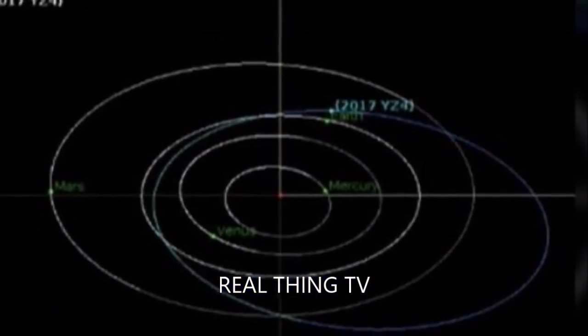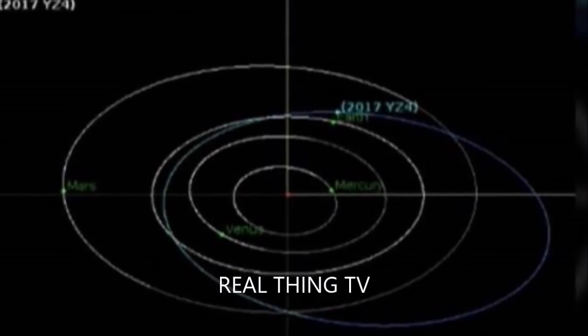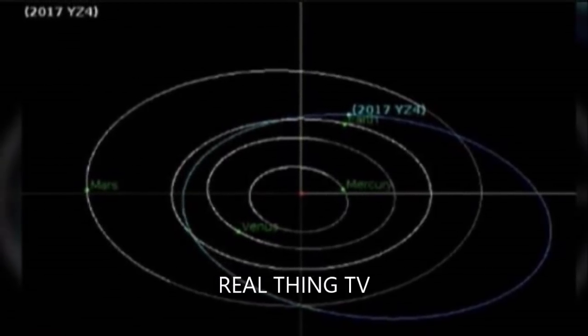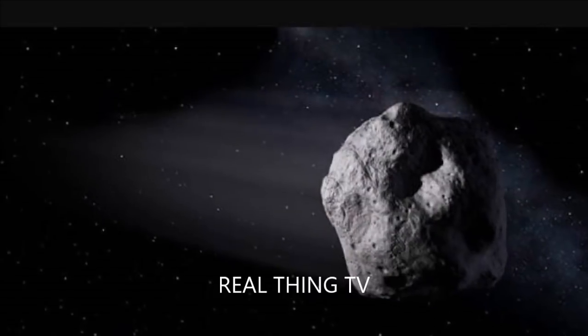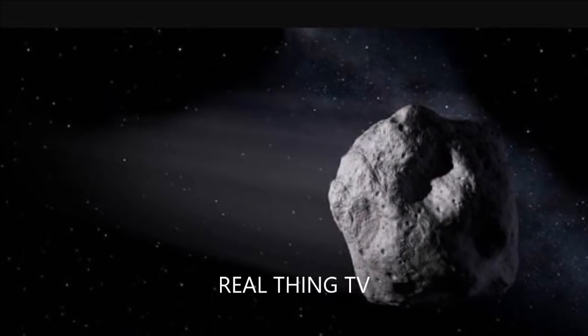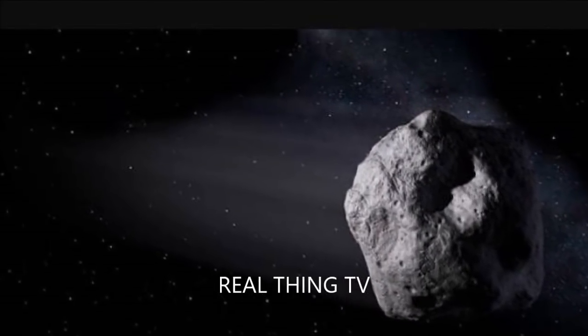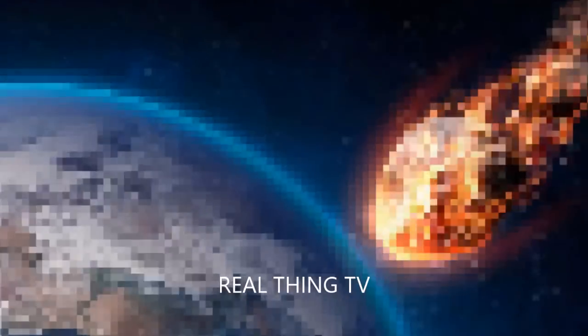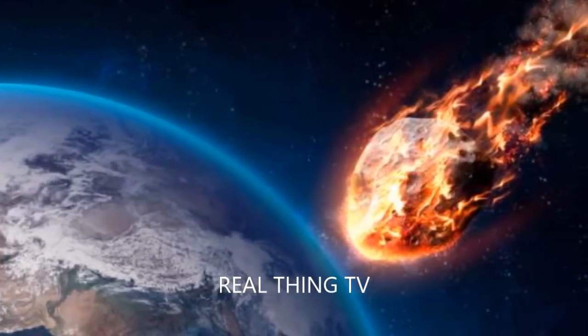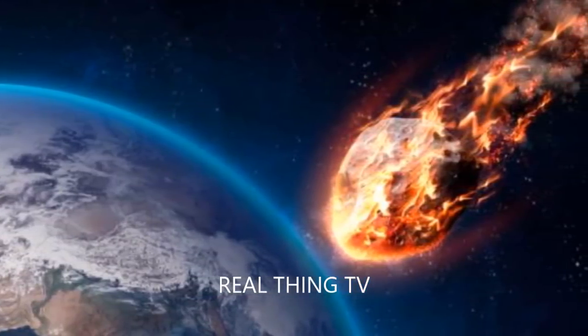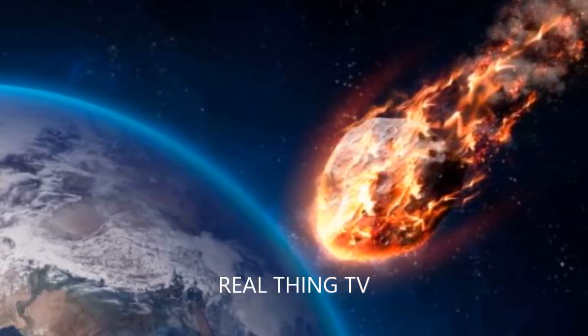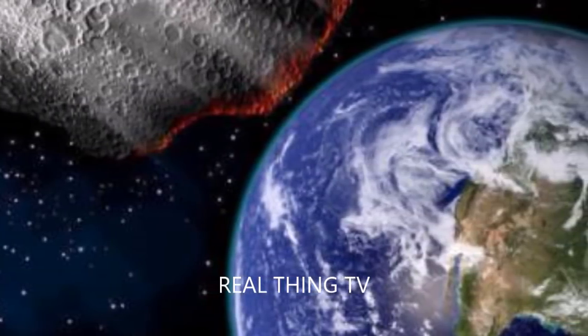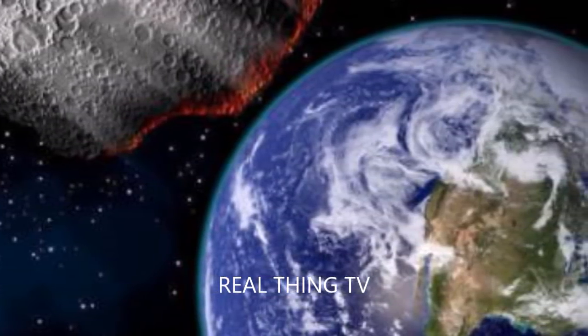NASA considers and monitors anything which comes within six million miles of our planet as a near-Earth asteroid. The asteroid is estimated to be between 22 and 68 meters in diameter, meaning it is bigger than a three-story house. If something of that size did impact Earth, it could decimate a whole city.